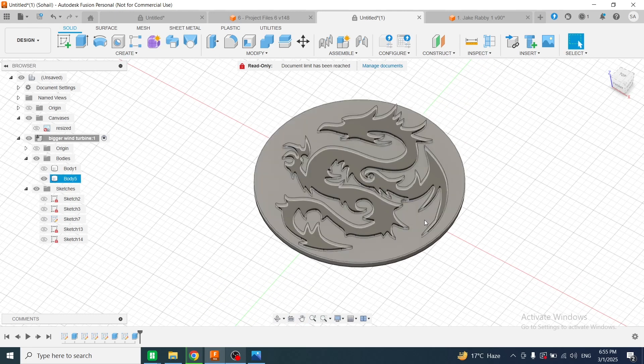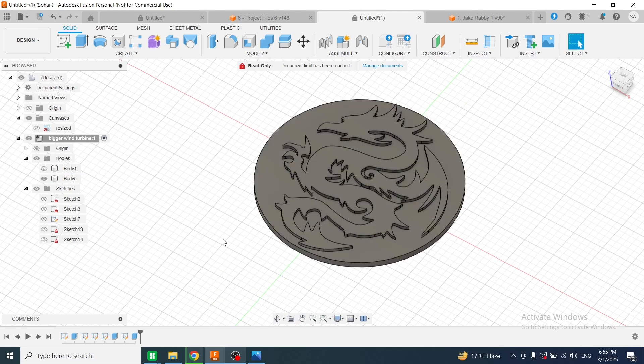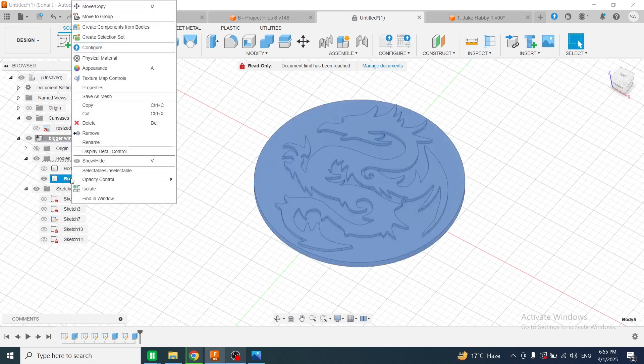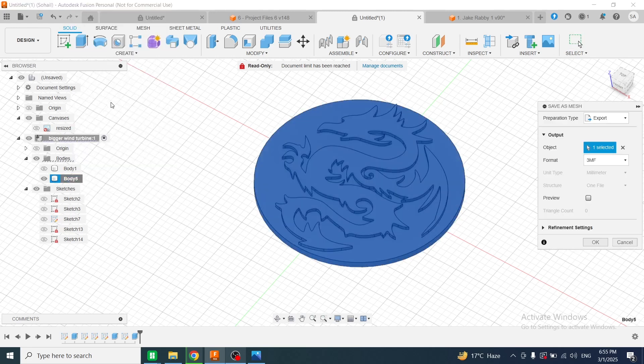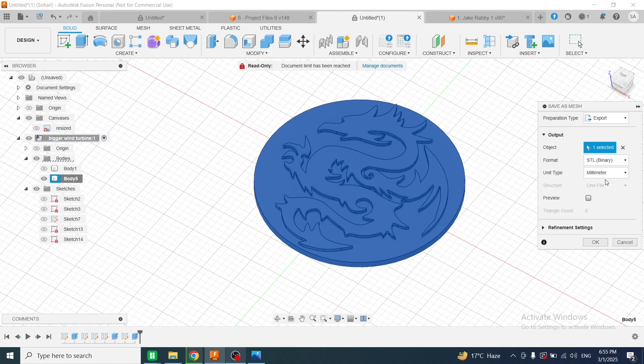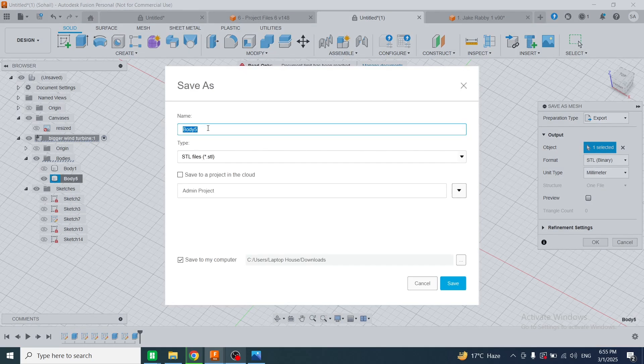Now I will save this file as an STL file. For saving this file, I will right-click on the respective body, select Save As Mesh, and select STL binary. Then I will click on OK and write its name.